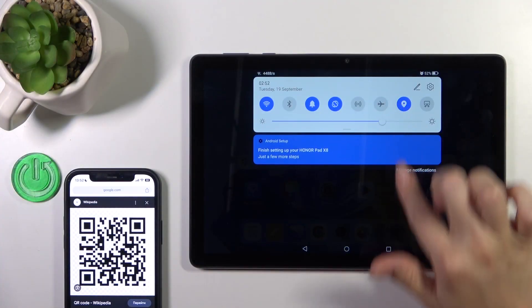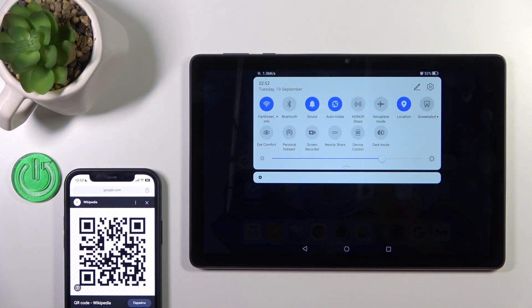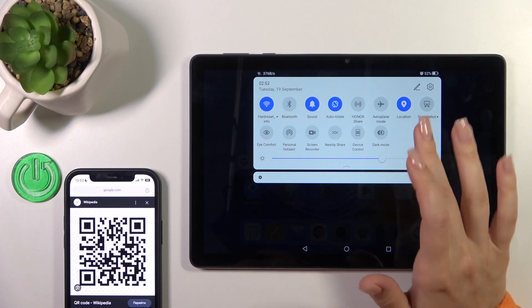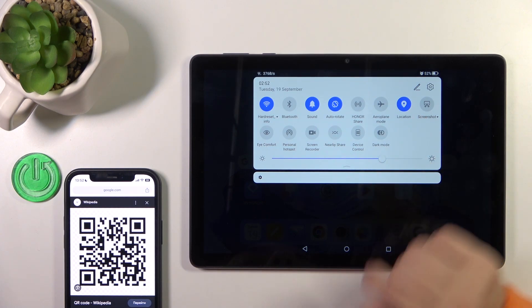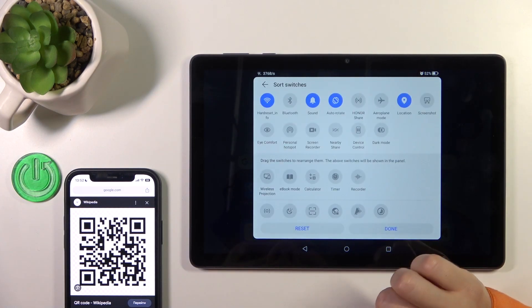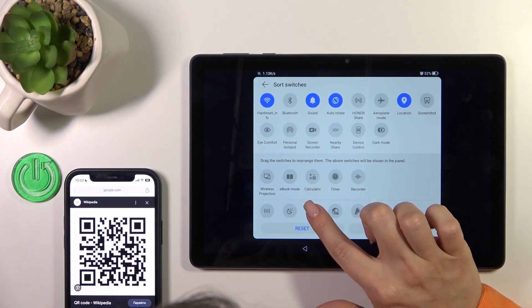So first, open the control panel and find the scan QR code icon. If you don't see this icon here, tap the edit one,